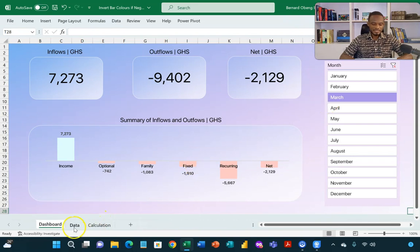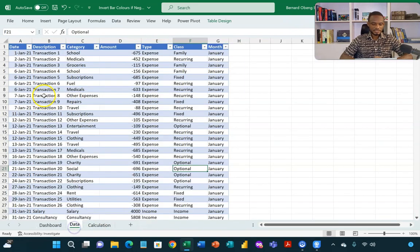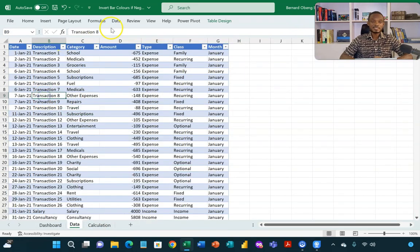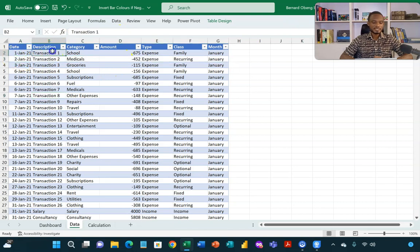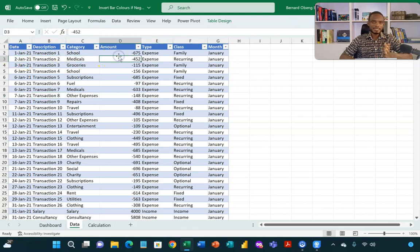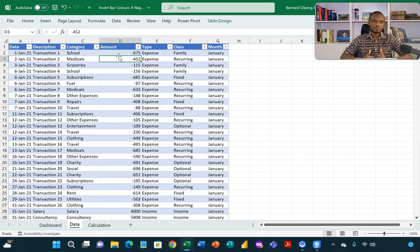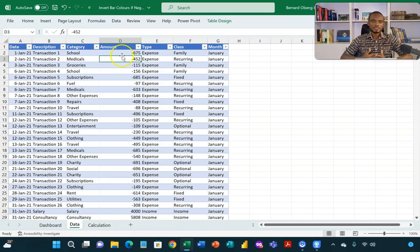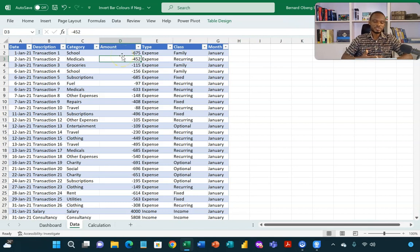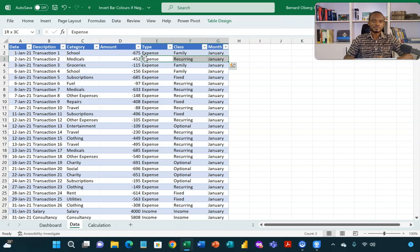So I have my data here. The data is in an Excel table. So I have date, description, category and then a column for amount. Now the amounts are positive if it's an inflow and it's negative if it's an outflow. Now we made it so that we can easily calculate the net using pivot tables. The rest are attributes type, class and month over here.